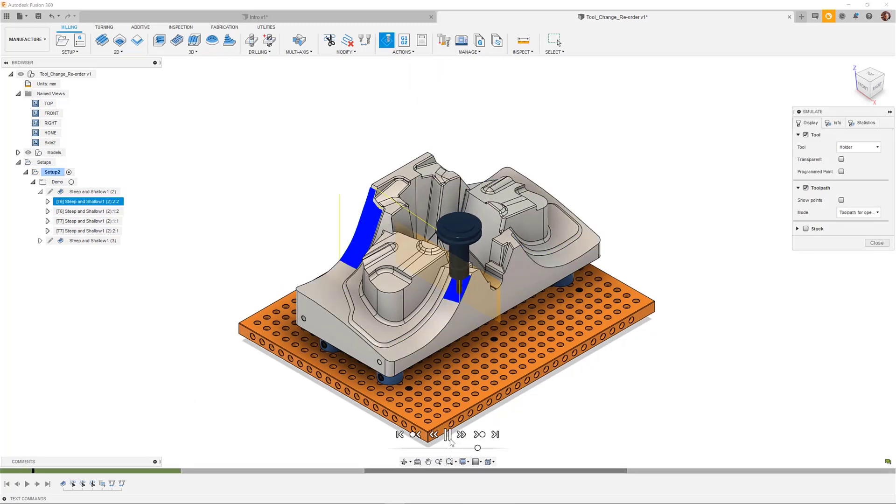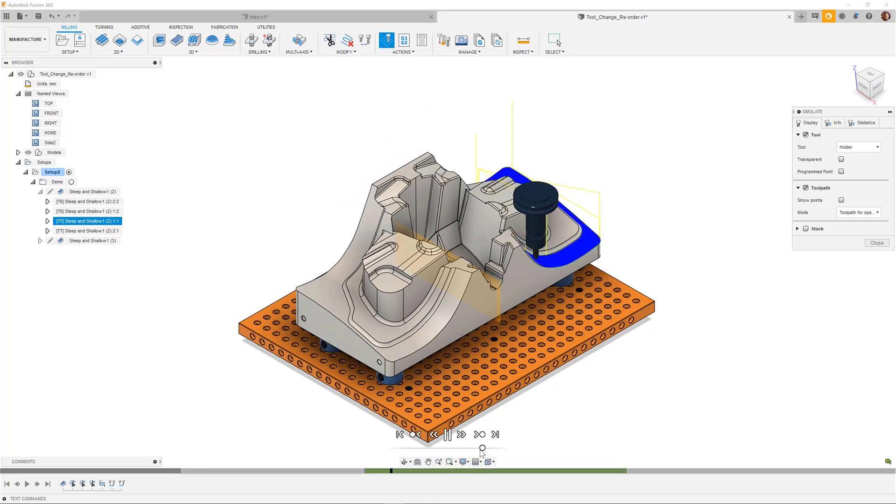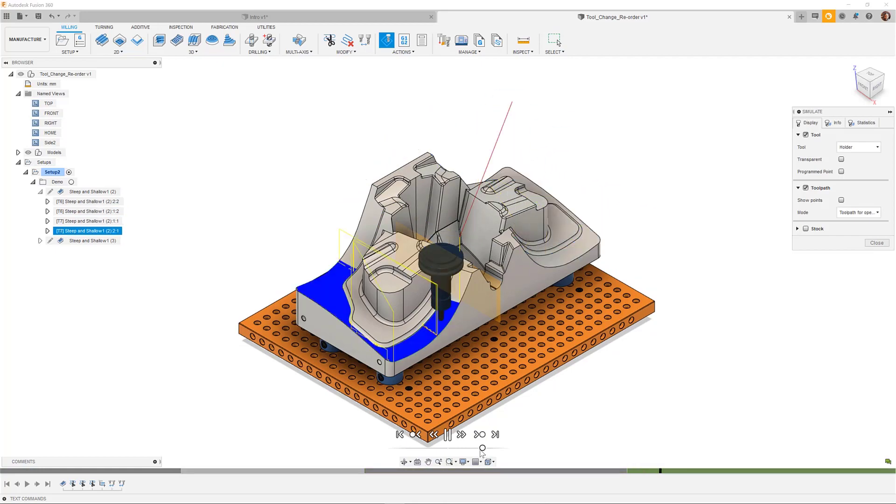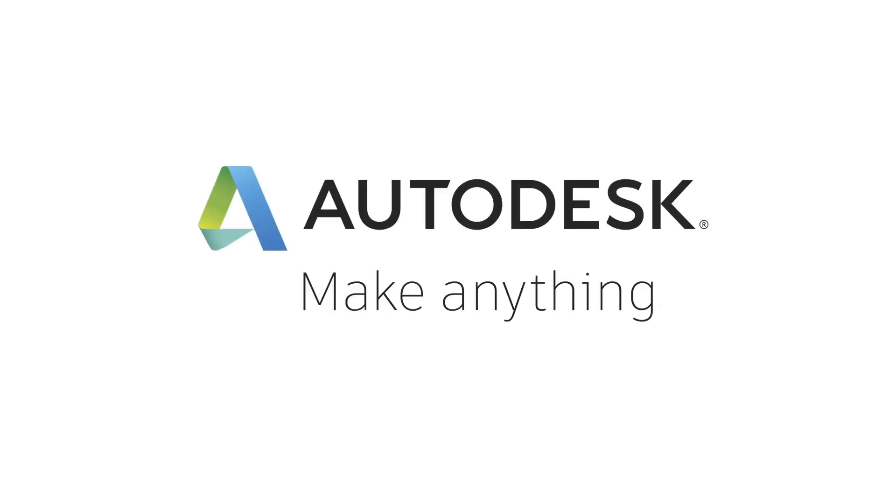For more information, or for other videos like toolpath trimming, please click on the link in the description below. From me, cheers.